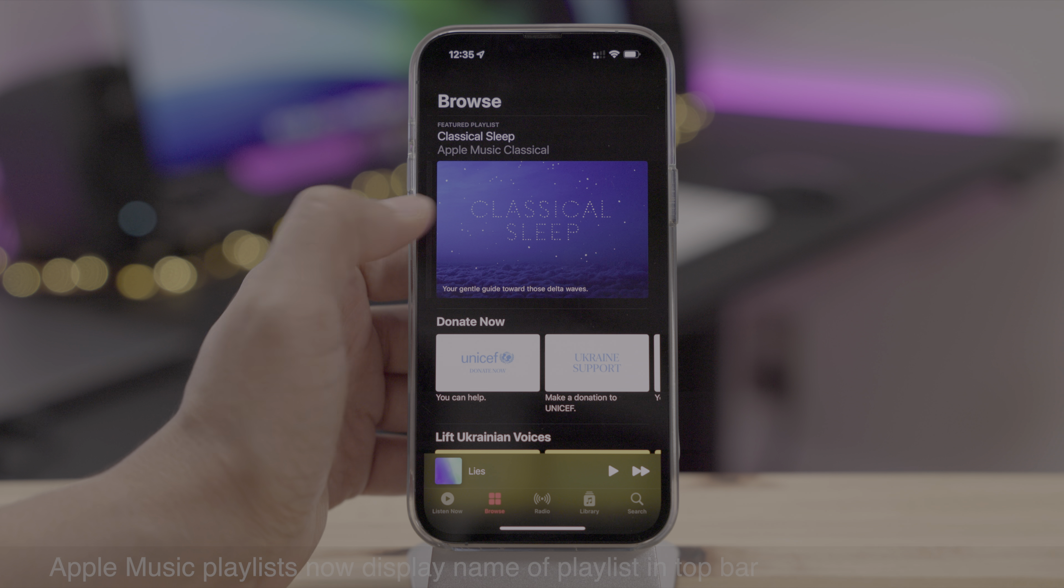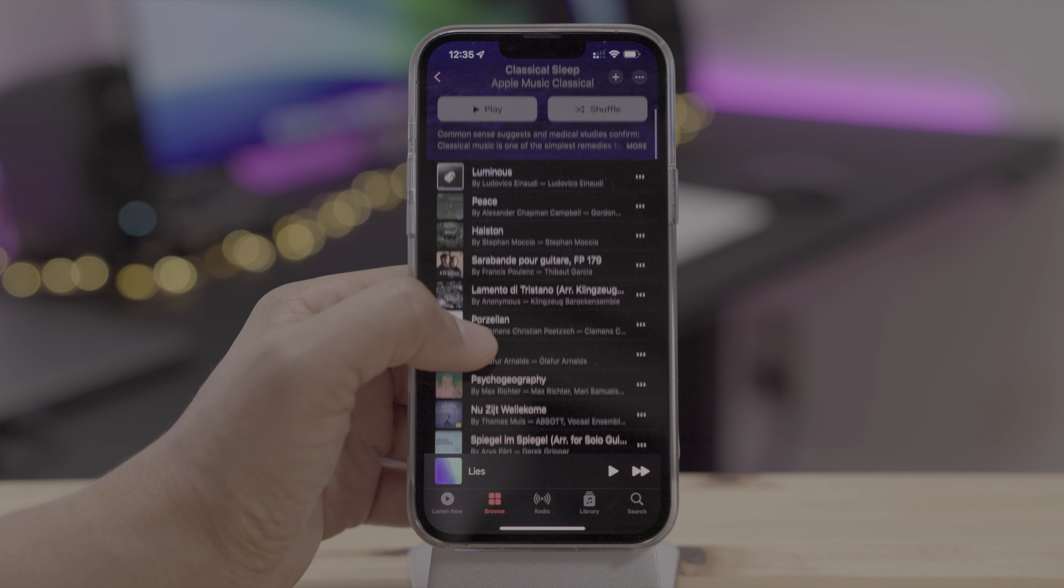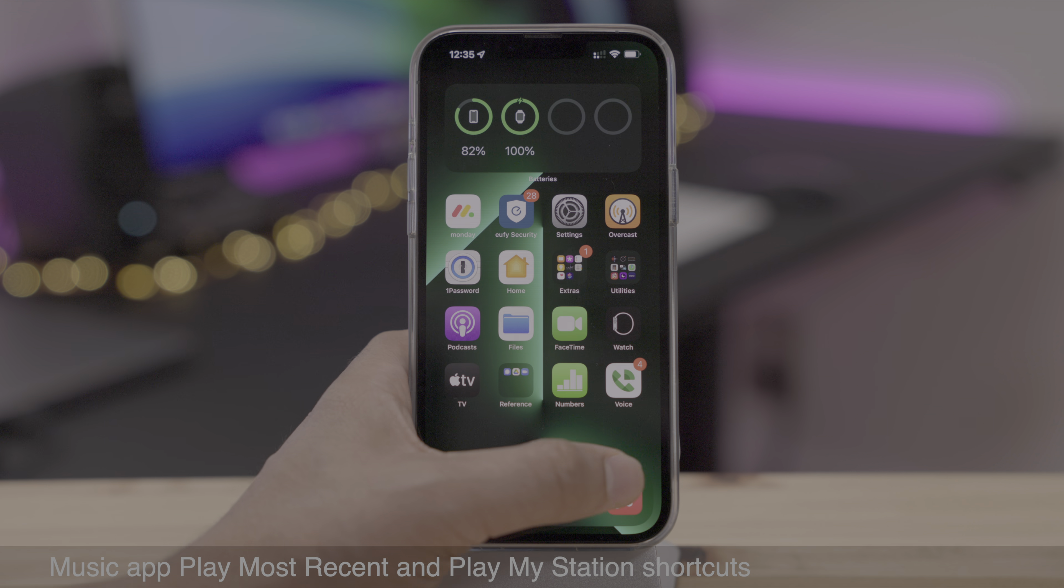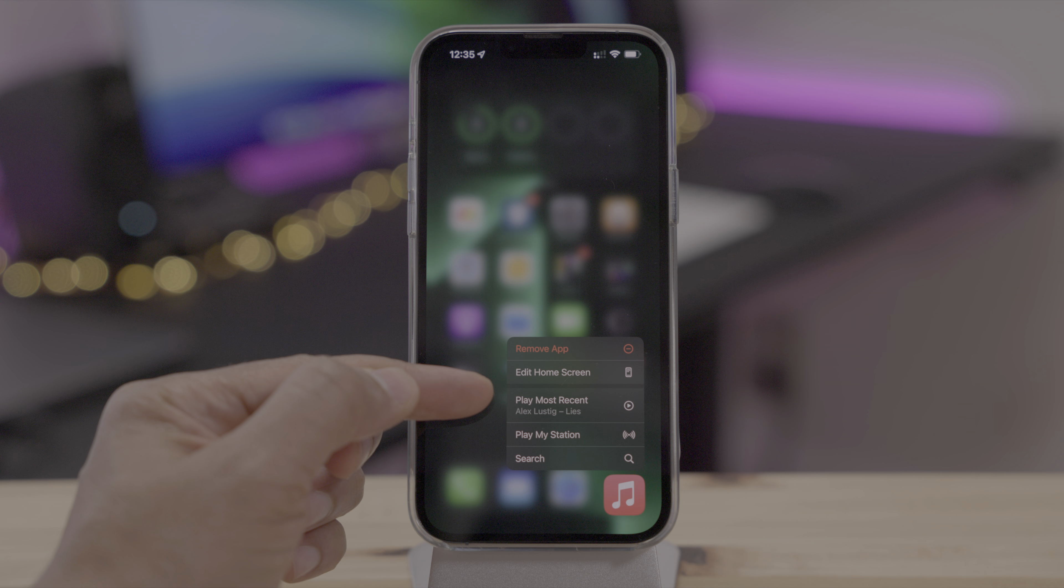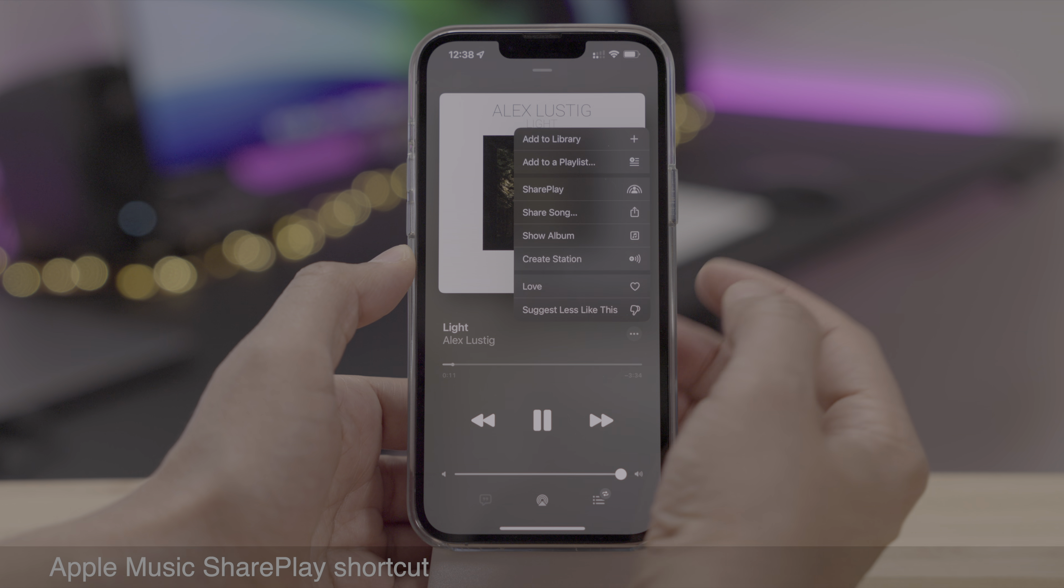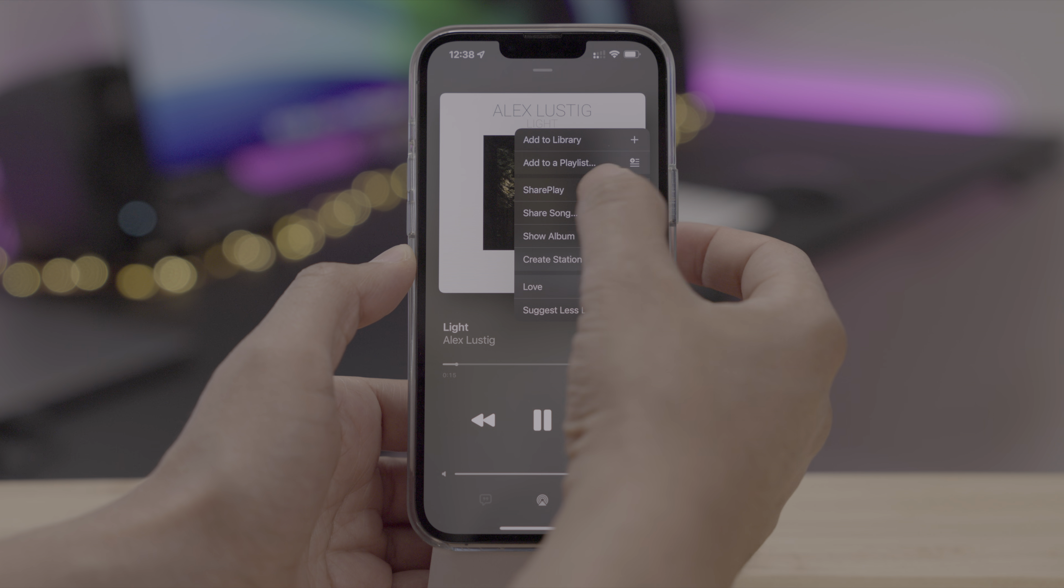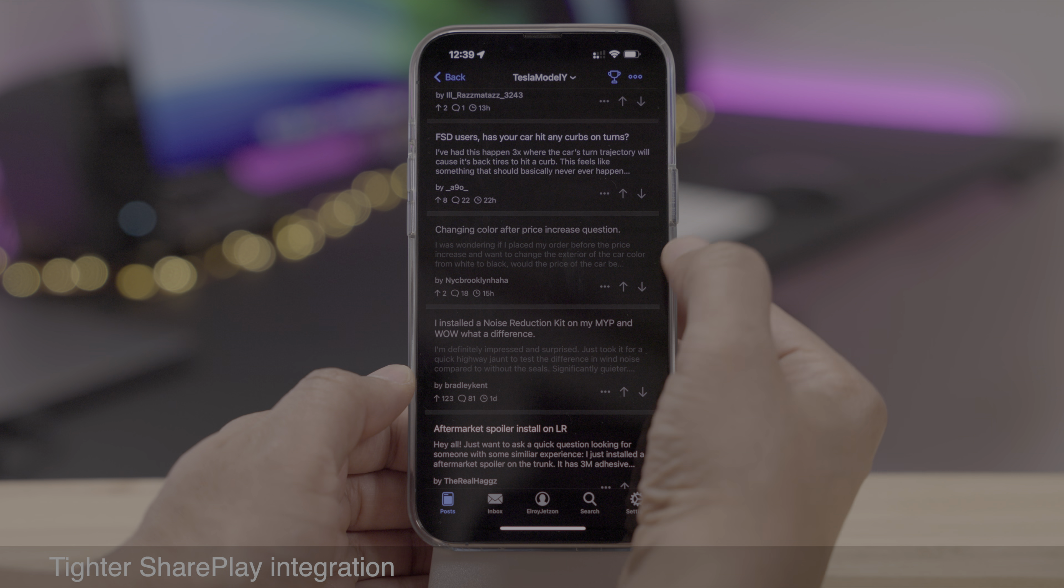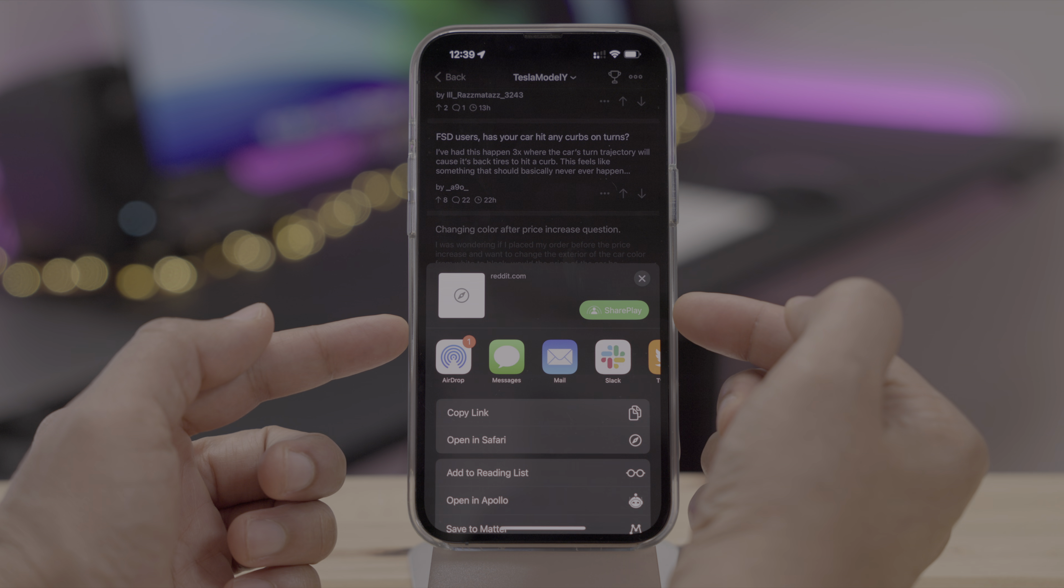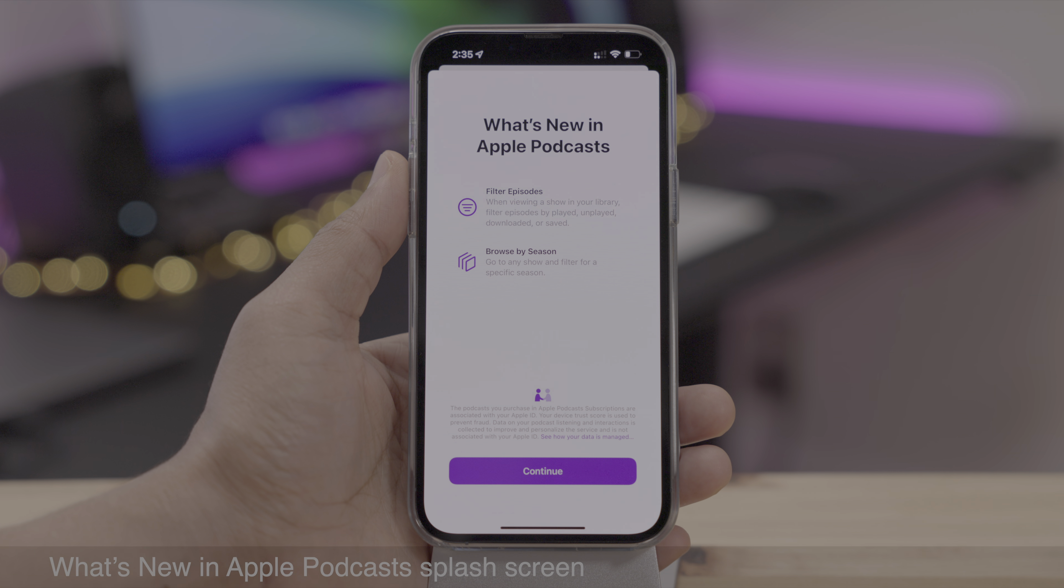An Apple music playlist will now display the name of the playlist when you scroll down in the top bar, just like that, classical sleep. And the music app gets new quick action shortcuts for play most recent and play my station. And Apple music now has a share play shortcut. So you can share play a song directly from the now playing interface. And there's tighter share play integration overall. So here's Apollo. If I tap share, open up the share sheet, you see a share play button.